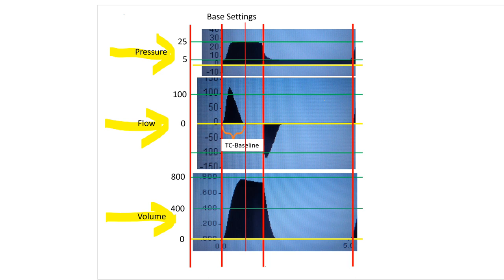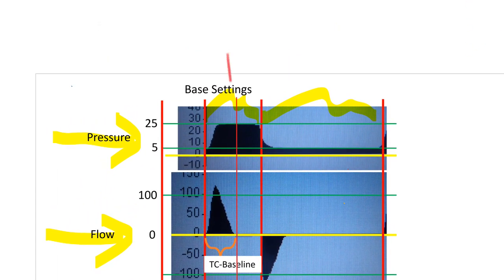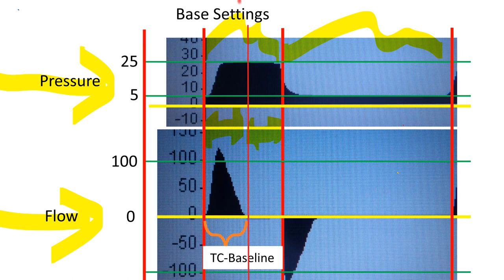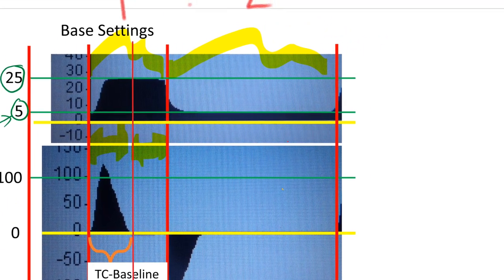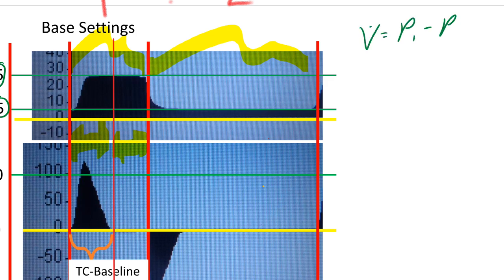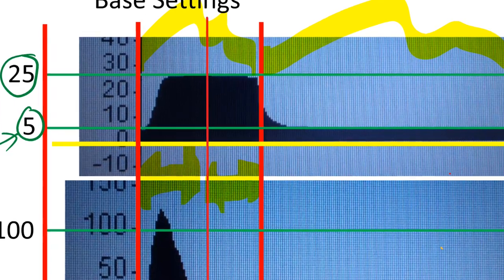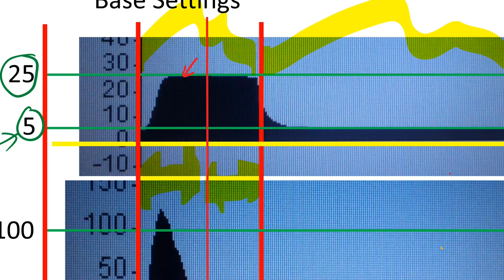We've got our inspiratory phase and our expiratory phase, which gives us our I-to-E ratio. We also have our TI dynamic and our inspiratory pause. Initially, we've established our pressure gradient: pressure control level set at 25, baseline pressure at 5. From the equation — flow equals P-mouth minus P-lung divided by resistance — we can derive our inspiratory flow. On the waveform, you can only see our mouth pressures shown in black; that is our P-mouth, or ventilator pressure.